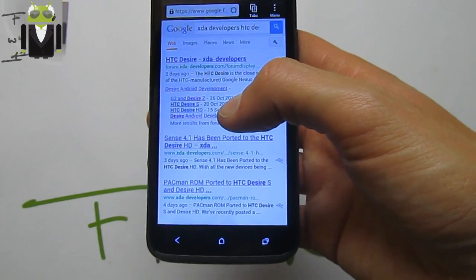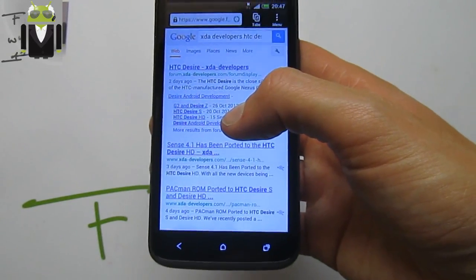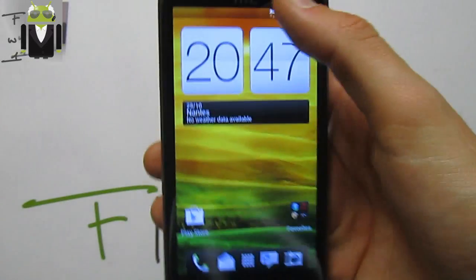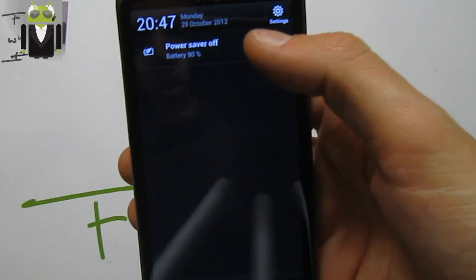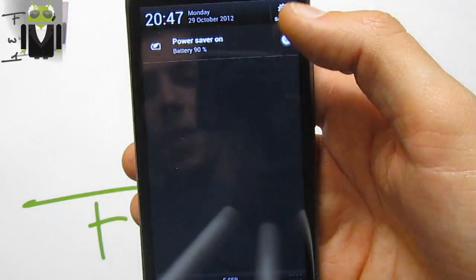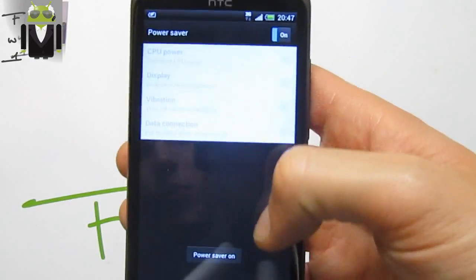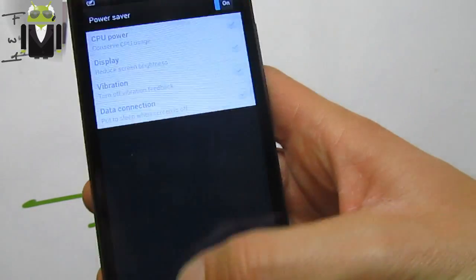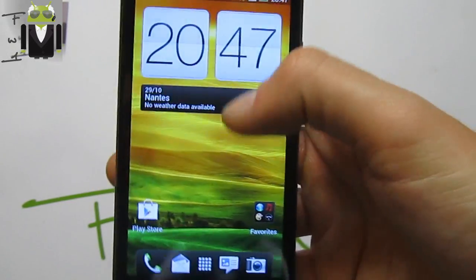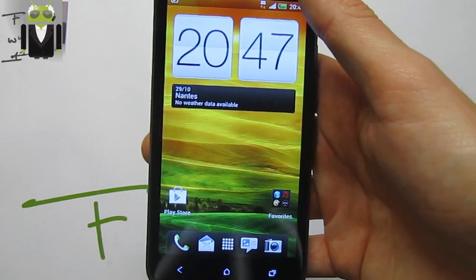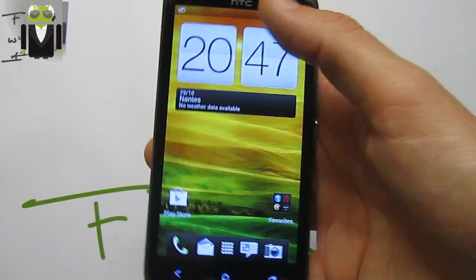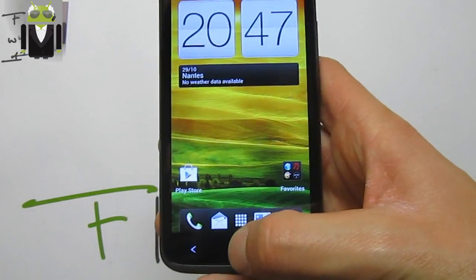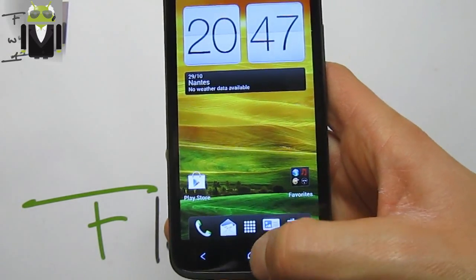There is also a new notification bar with a Power Saver option. You can press on it and select what you need to save with Power Saver. This is just an amazing custom ROM — so fast, so beautiful.